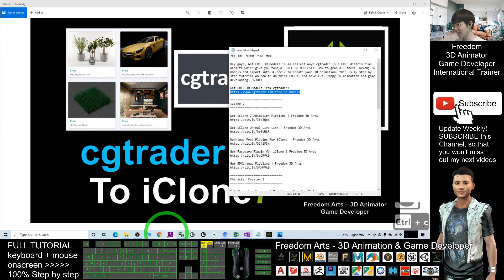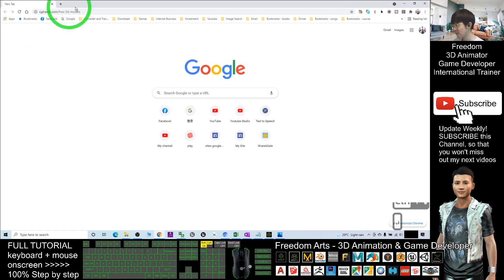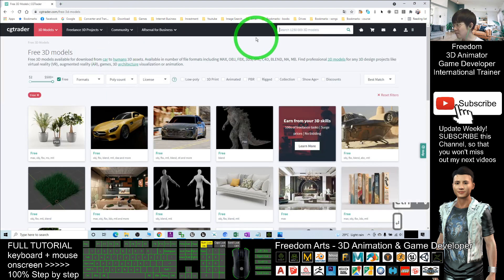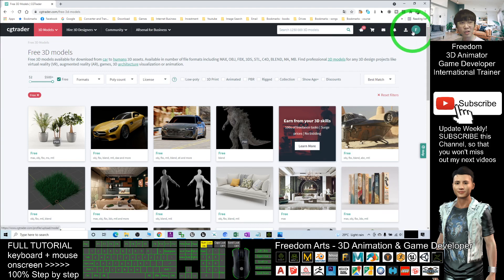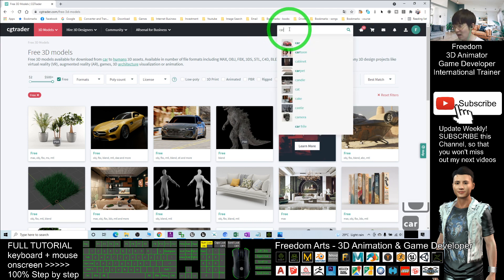Click the link and it will automatically open in your browser in a new tab. The first thing you need to do is make sure you log in to your CGTrader account. Sign up and log in using your Google account. After that, you can search for any keywords — for example, I want to search for 'car'.